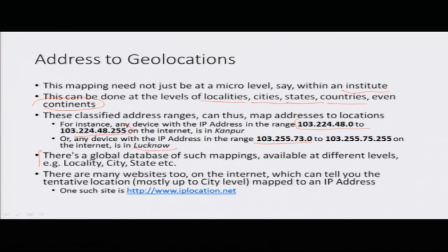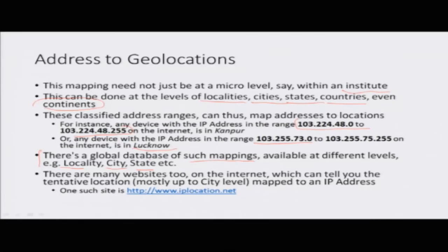There is a global database of such mappings available at different levels — locality, city, state, and country level. If you have that database, and you are given a particular IP address on the internet, you can actually tell the location of that particular entity. There are many websites which can tell you the location of a particular IP address; one example is www.iplocation.net. One of the homework tasks in this lecture is to find out your IP address and see what location it maps to.